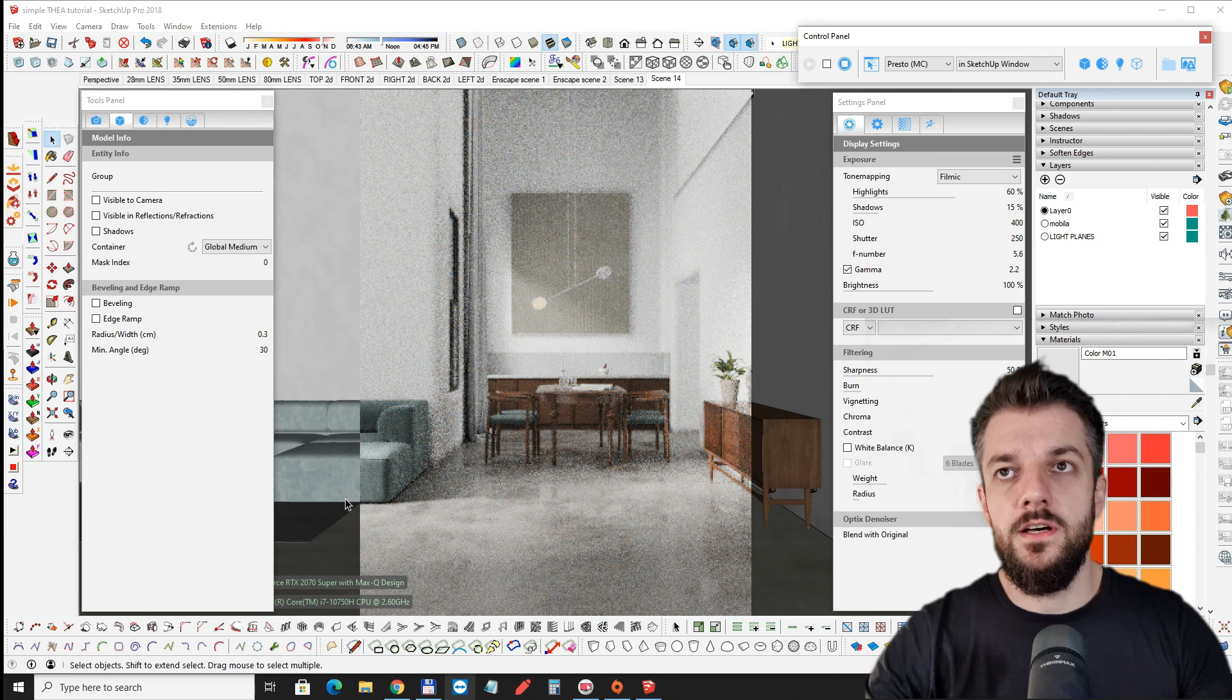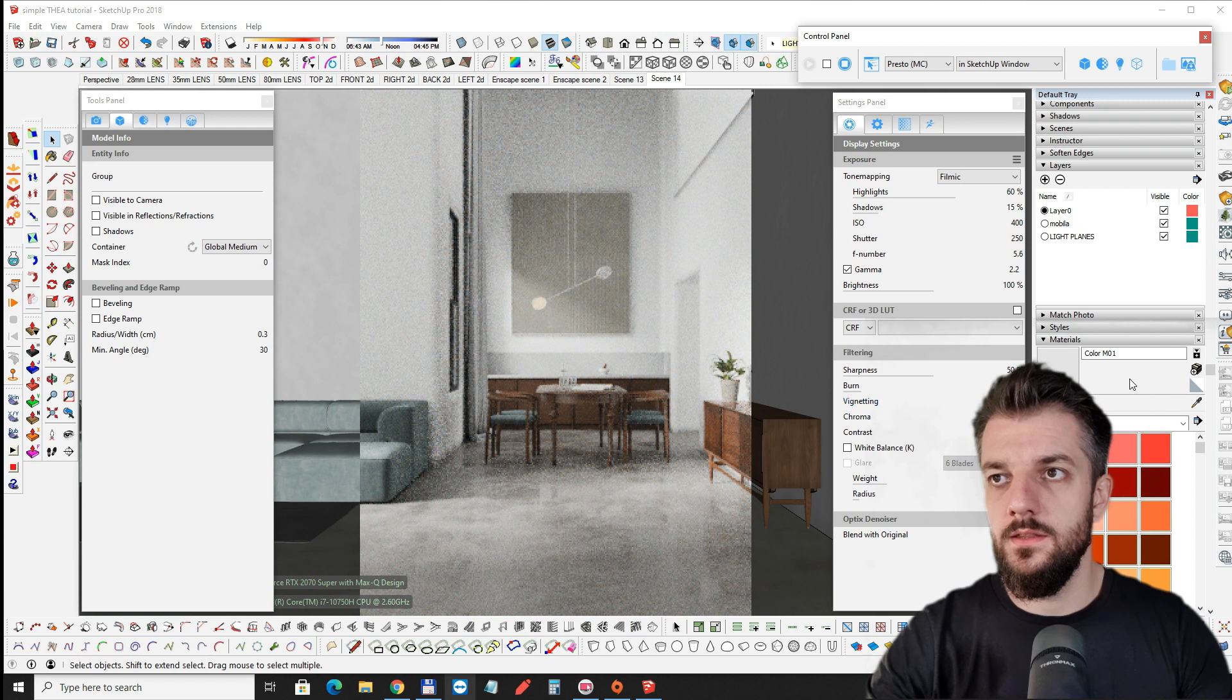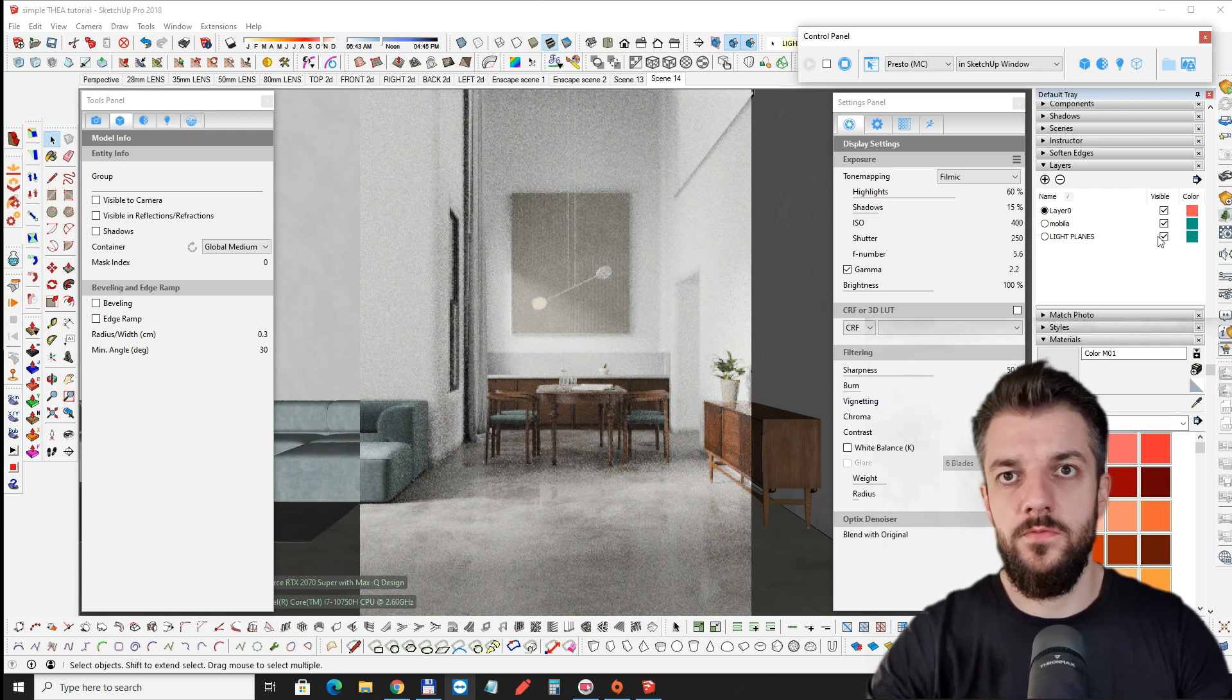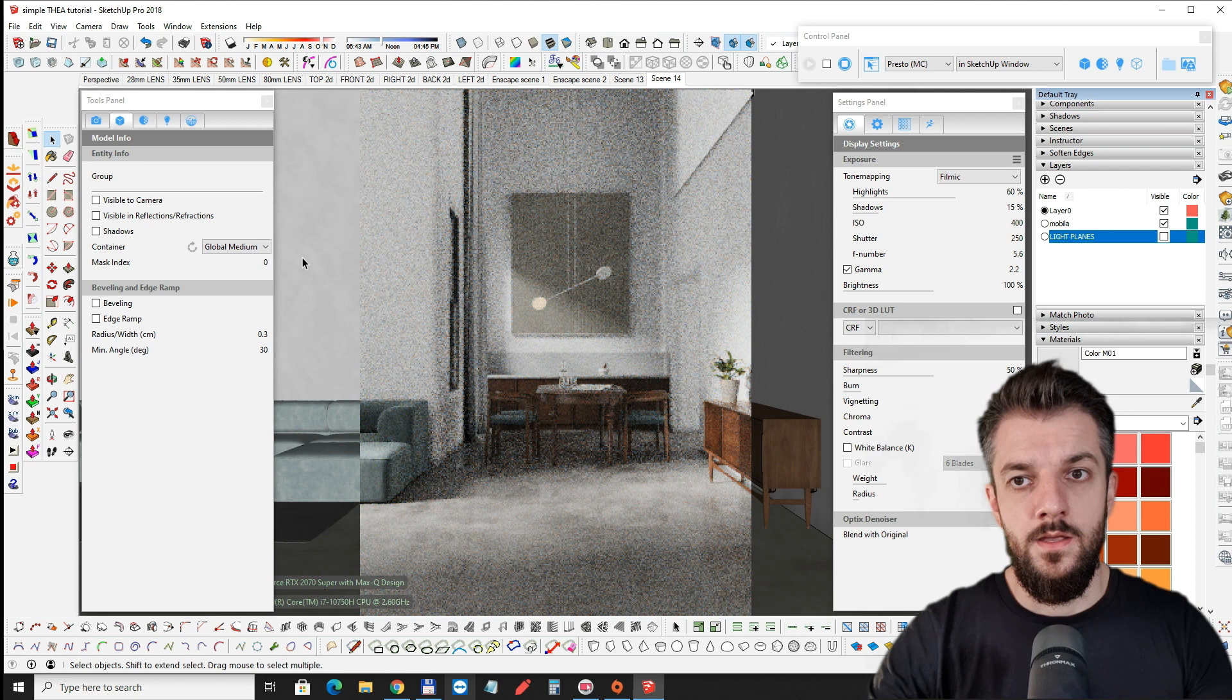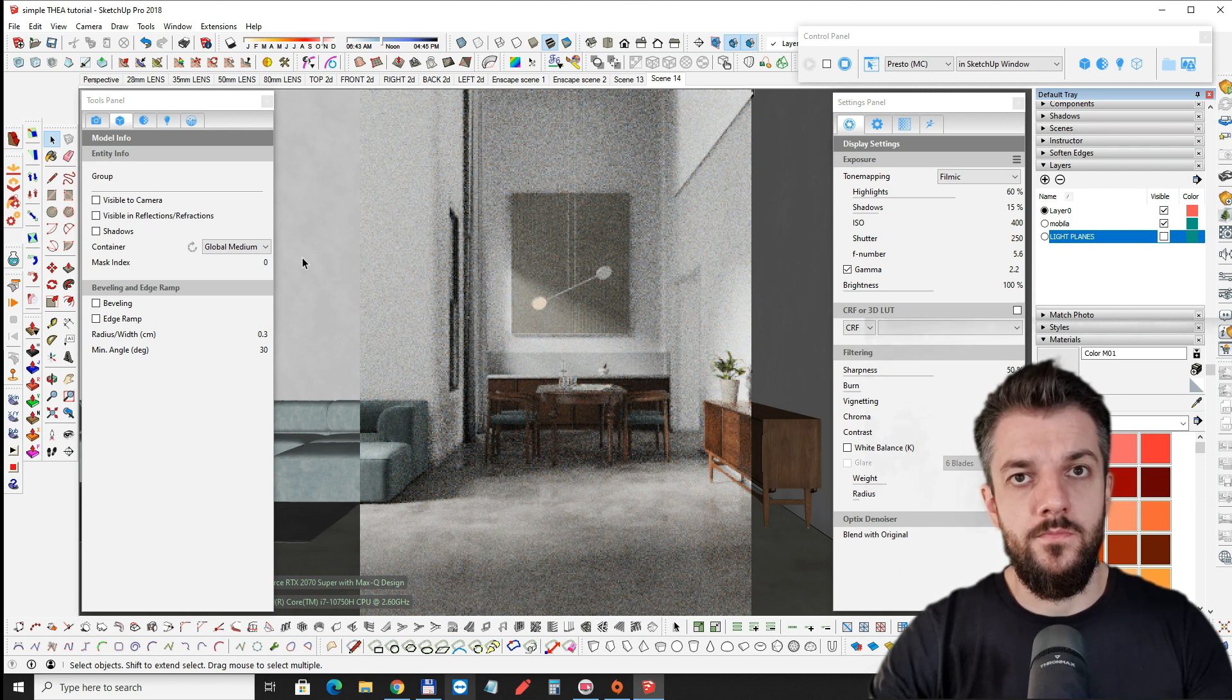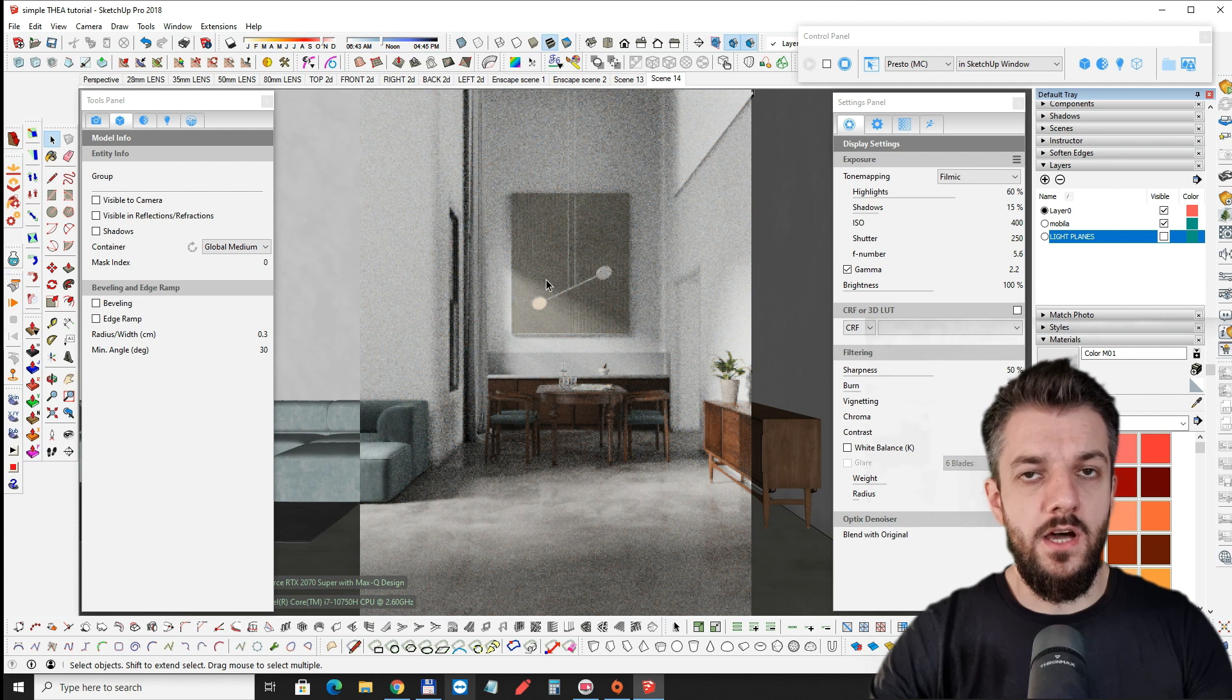Now this is the final camera shot that I want and this is with the light planes on and let me just turn them off so you can see the difference. And this is with the light planes off. It's a little bit darker as you can see. And the shadows are a lot darker.